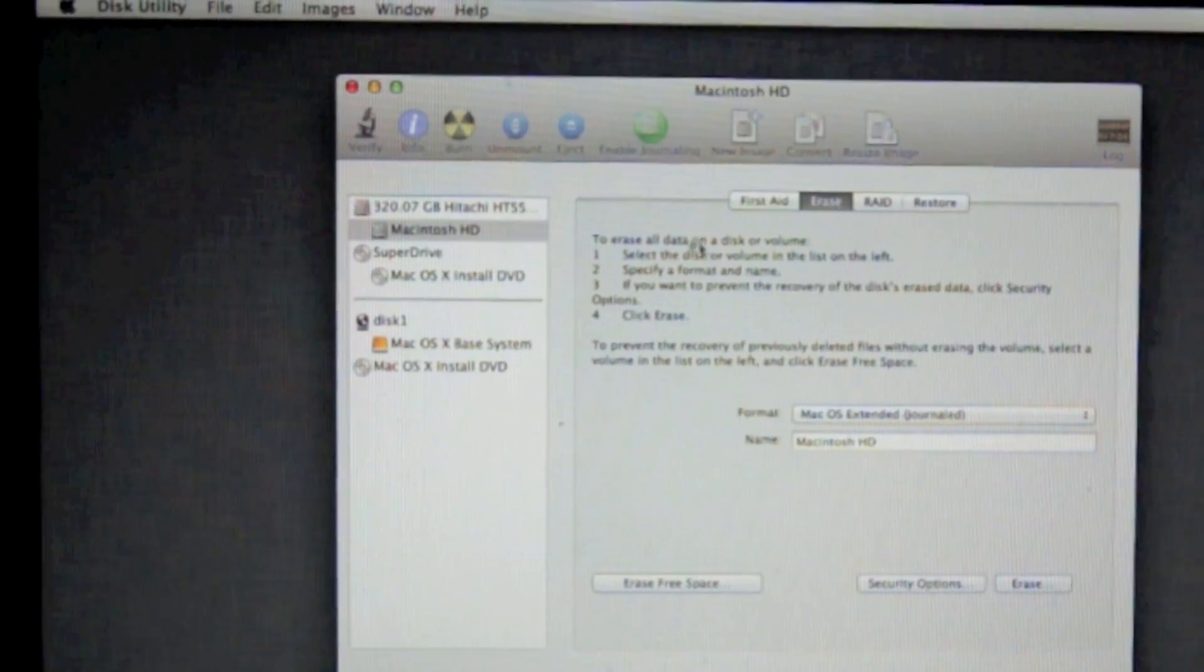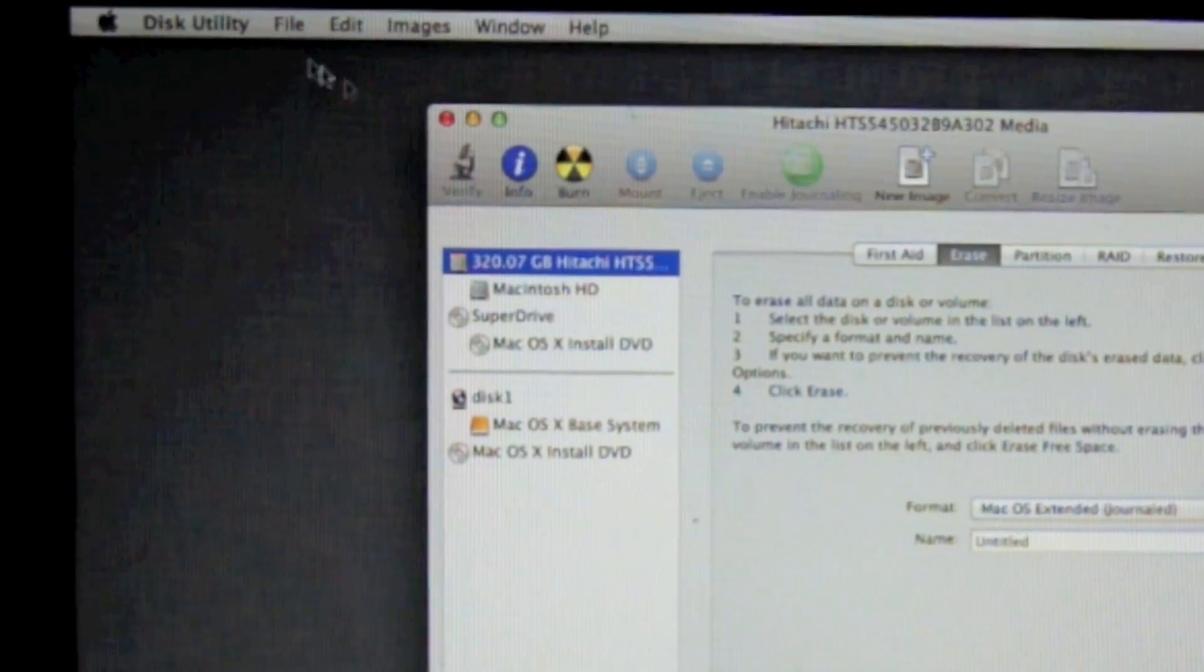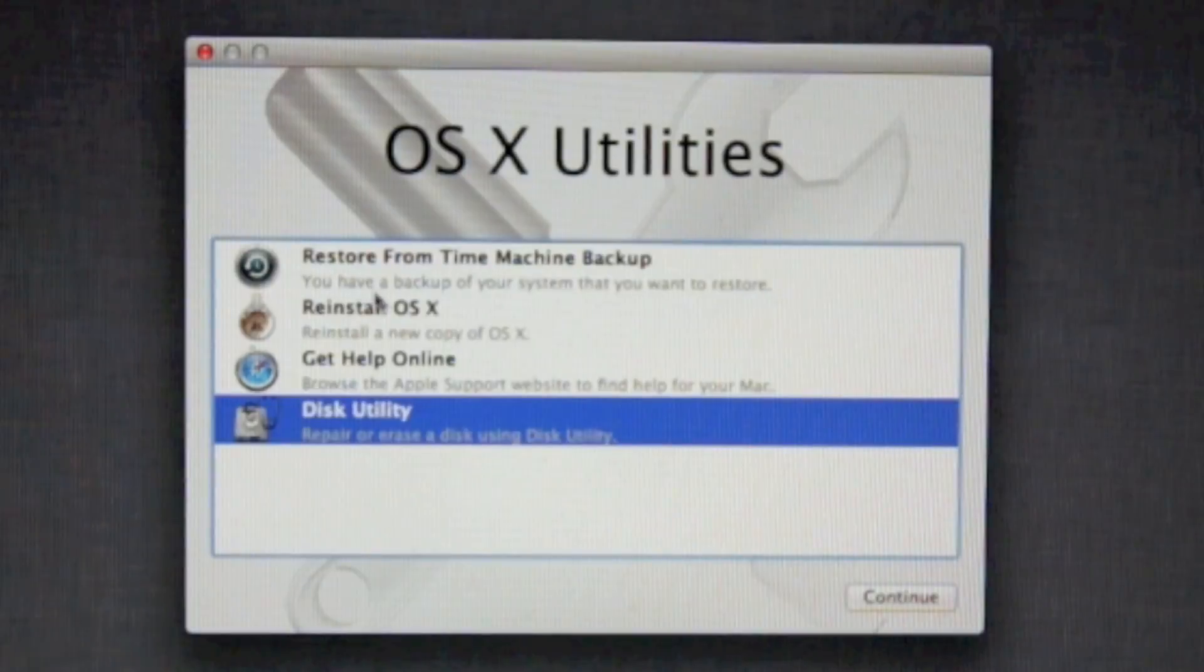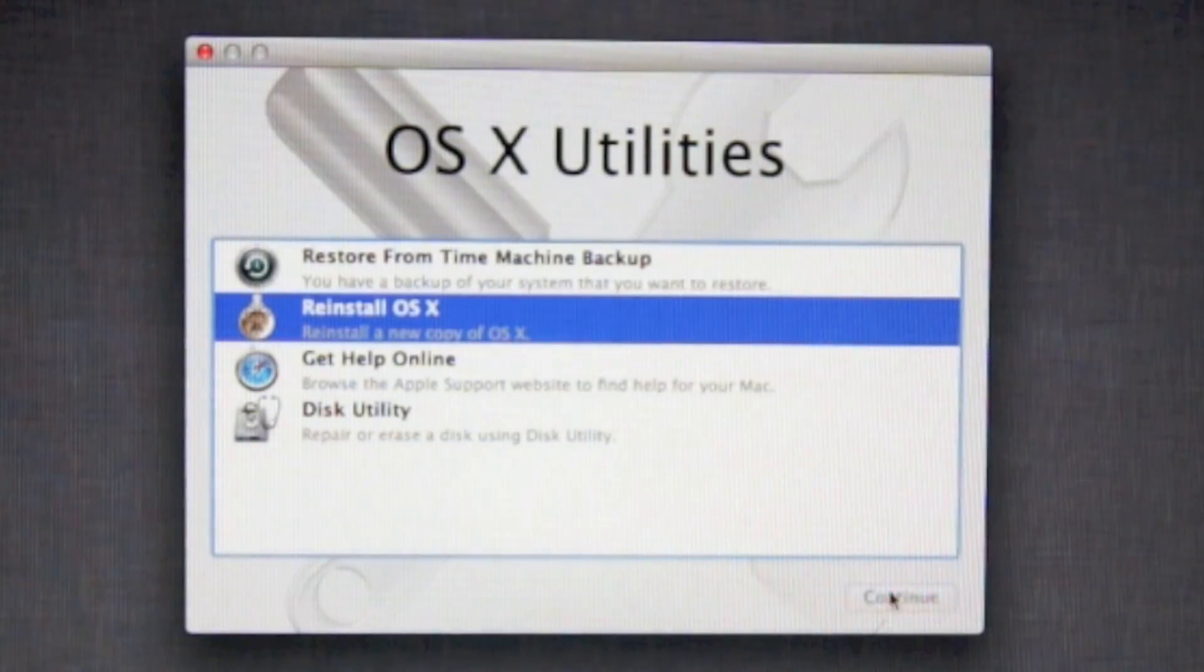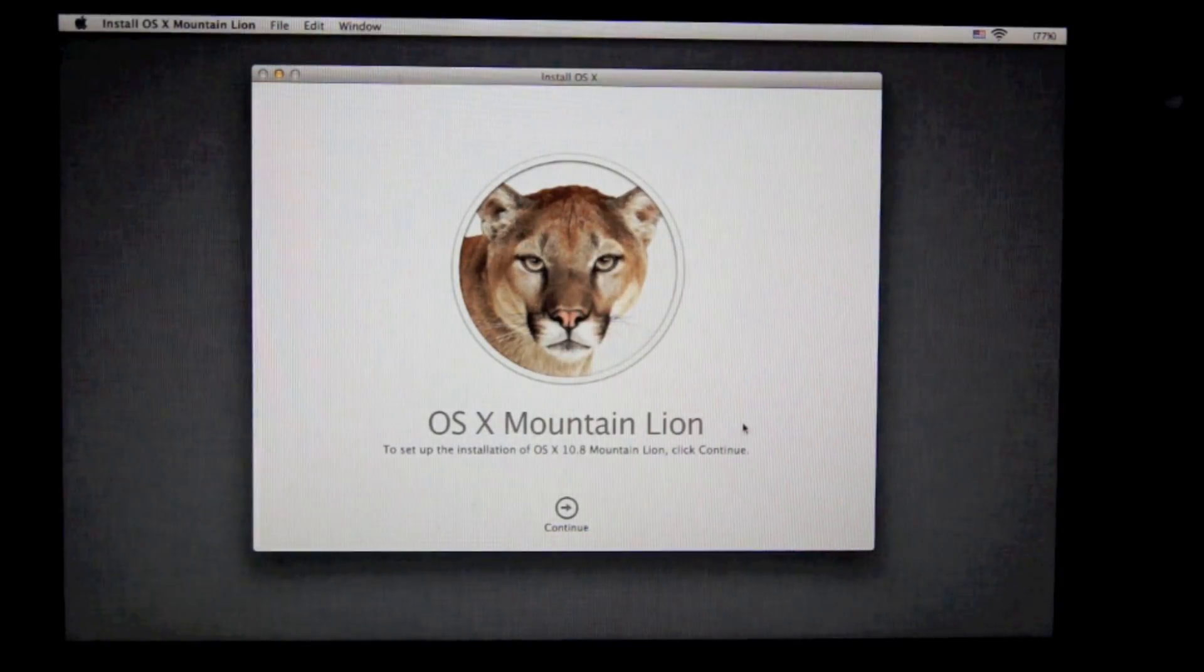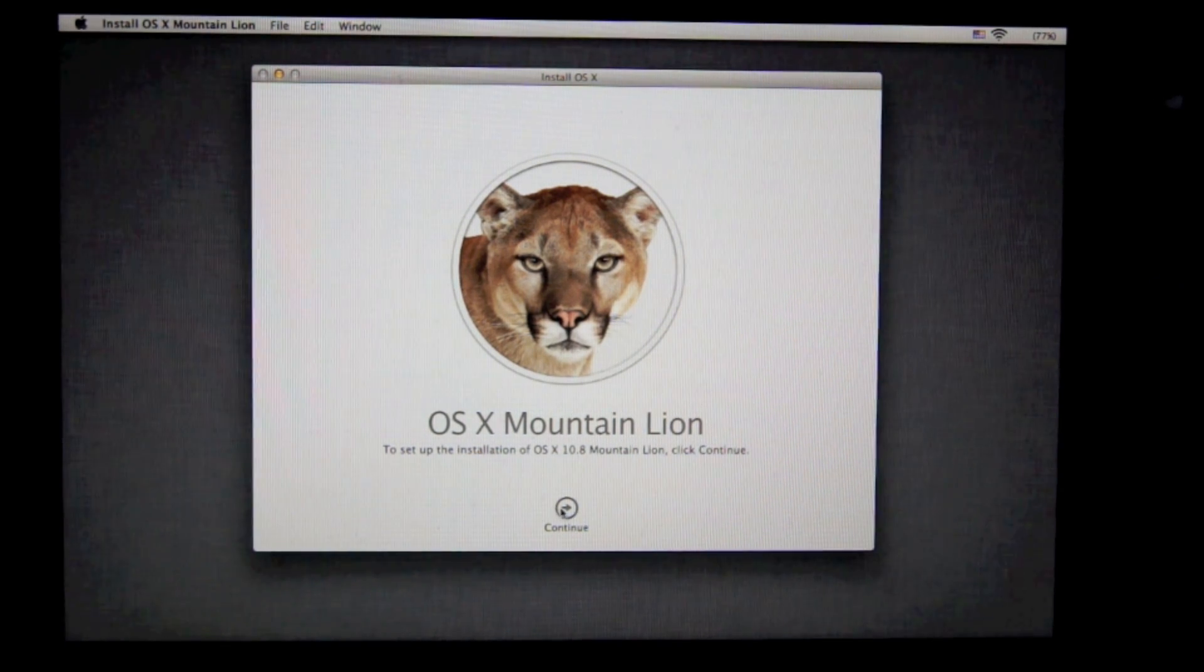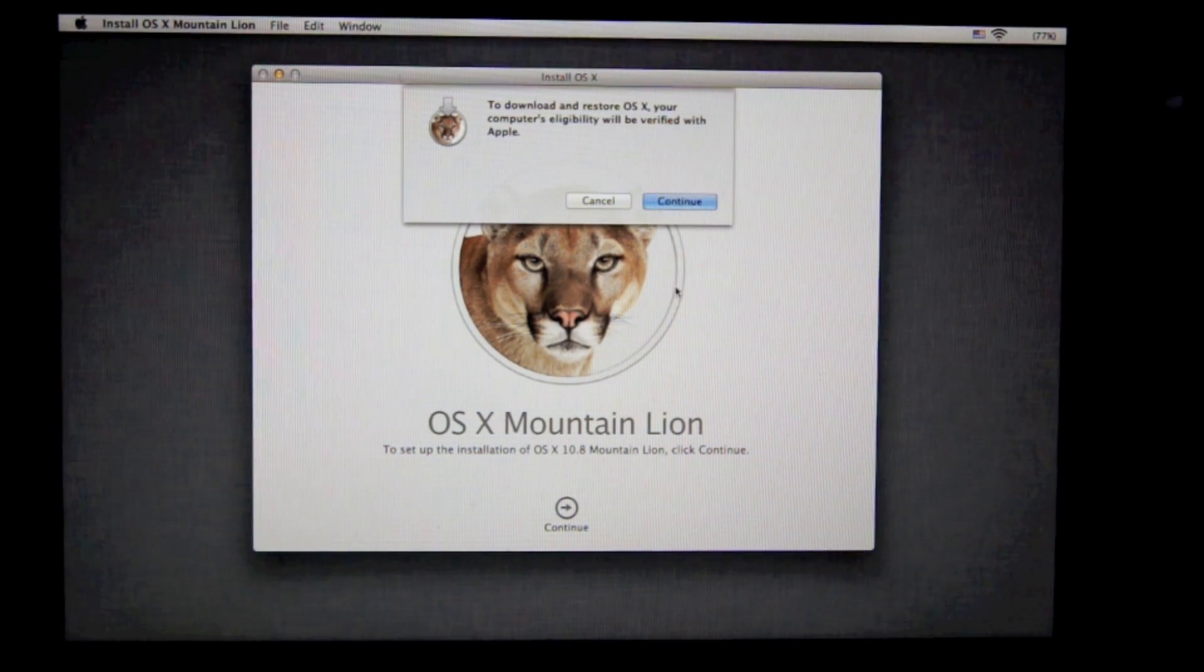So after that, you're going to want to go up to the left corner and click disk utility and quit disk utility. Now after that, you're going to want to reinstall your Mac OSX because obviously you want an operating system on there, or you can't use your computer.